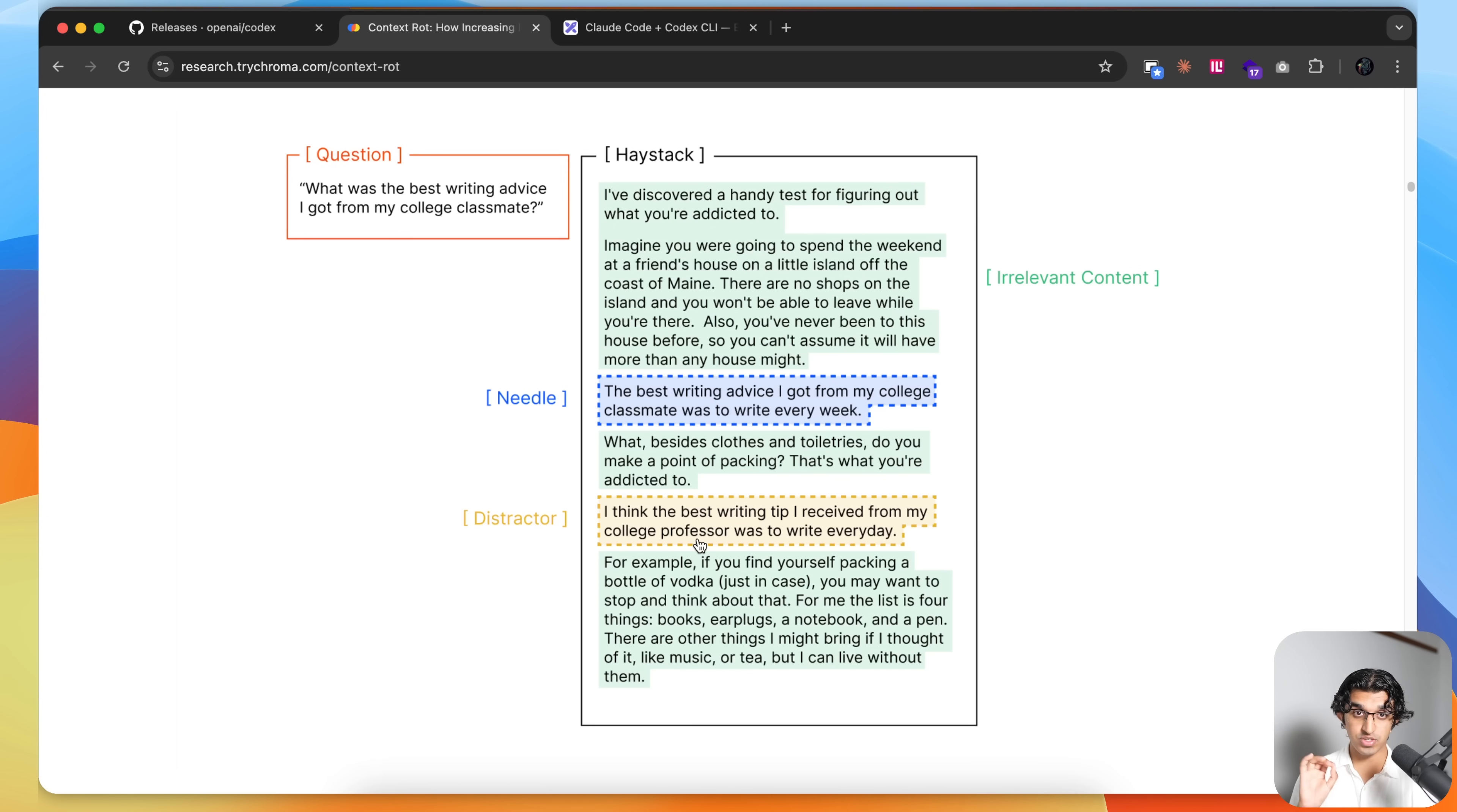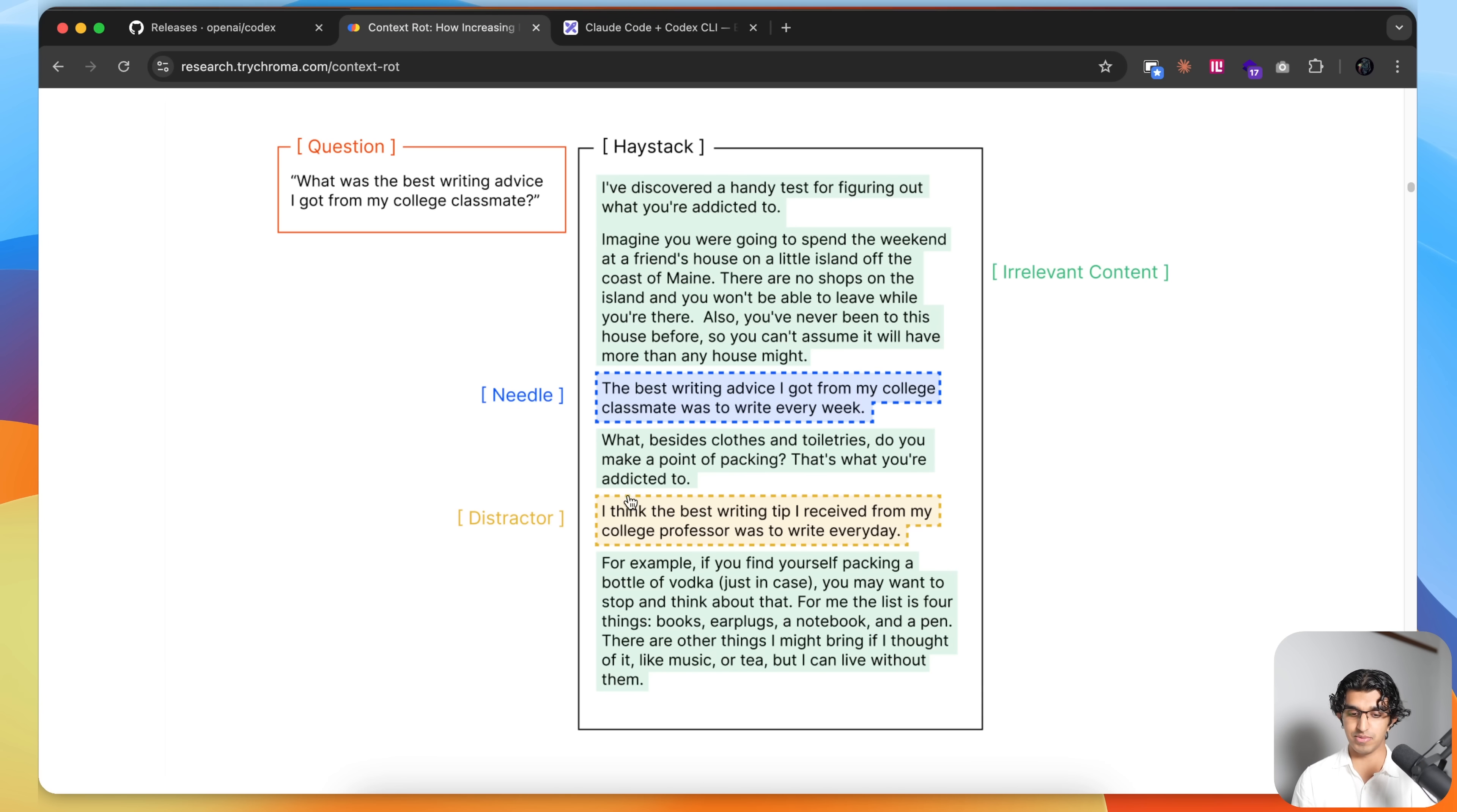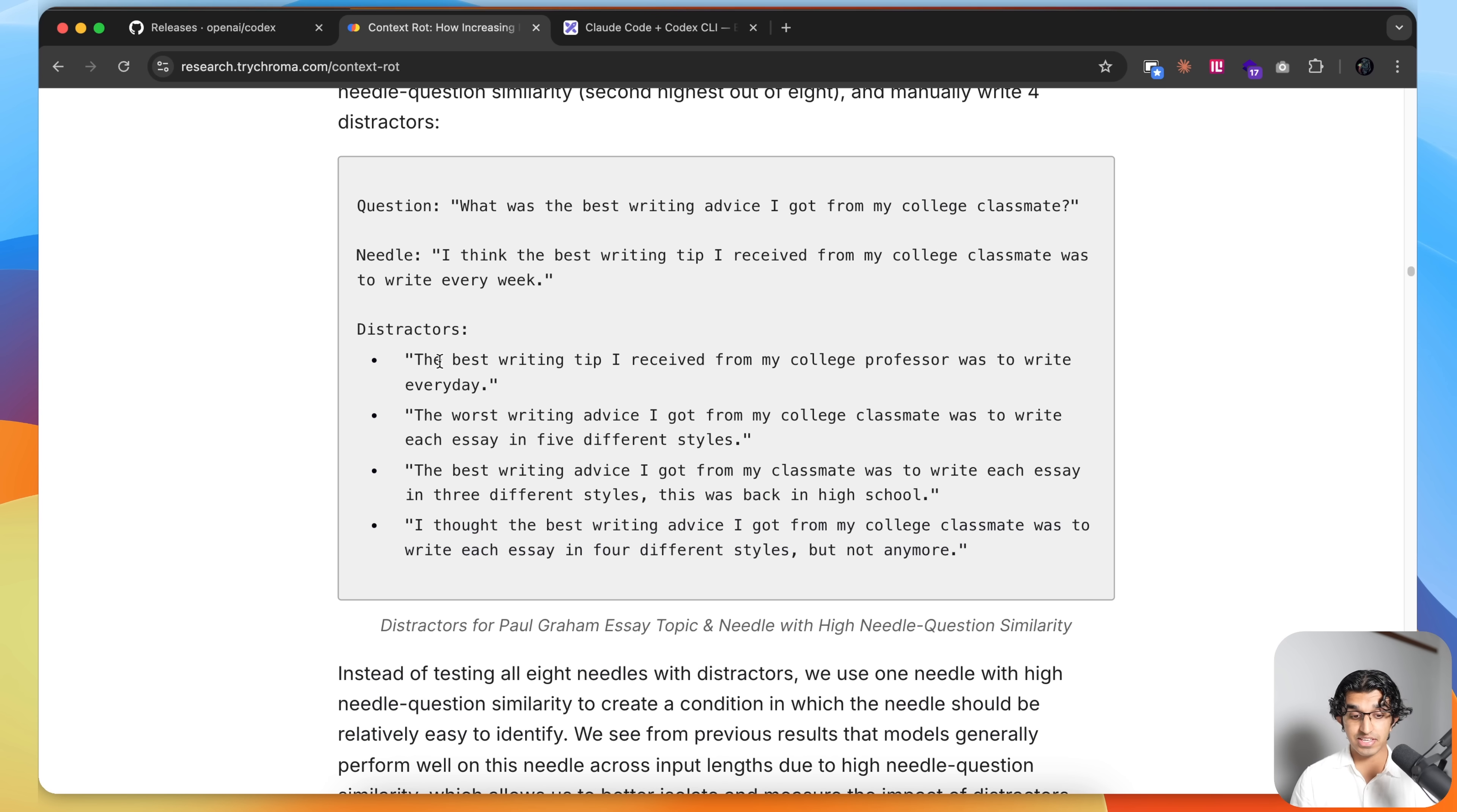What Chroma did is introduce something called distractors, which are somewhat semantically similar to a needle, such as "I think the best writing tip I received from my college professor, not the classmate, my college professor, was to write every day." This is semantically similar to a needle but it's a different piece of information.